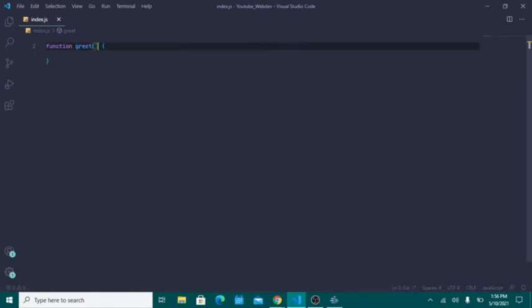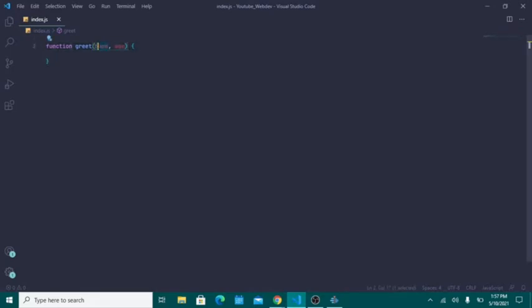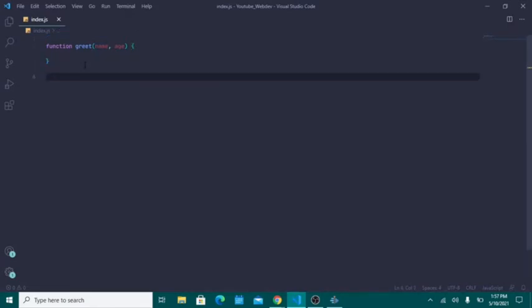The parentheses after the function name hold whatever parameters you want to take in. In this case I'll take in one parameter called 'name', then a comma to separate the second parameter called 'age'. They're dimmed out right now because we haven't used them inside the function yet, which is the whole point of taking in parameters. You call a function by typing its name and passing in whatever arguments are necessary.